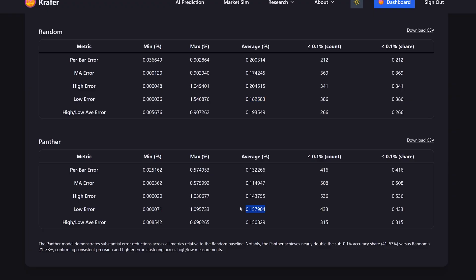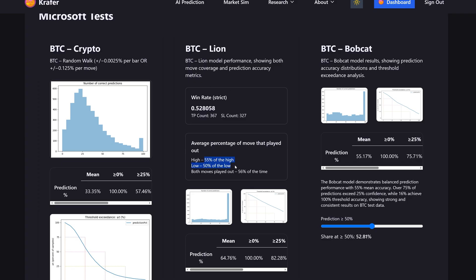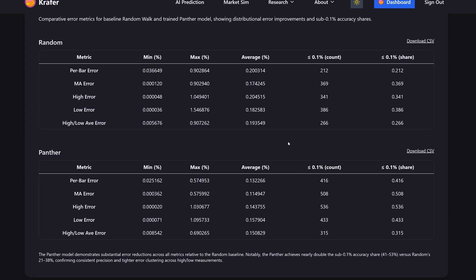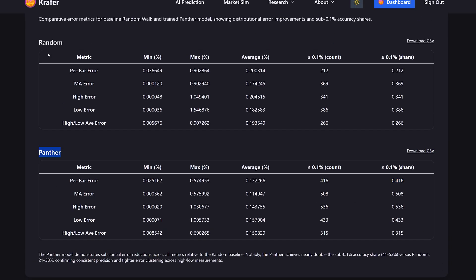We also saw this pattern with how many of the Lion prediction moves played out correctly — high or low. The columns count the number of low-error predictions, and we can see that we went from about 350 correct predictions to 500, 380 to 430, and 260 up to 315. This shows a clear bias: the Panther model definitely learned something useful.